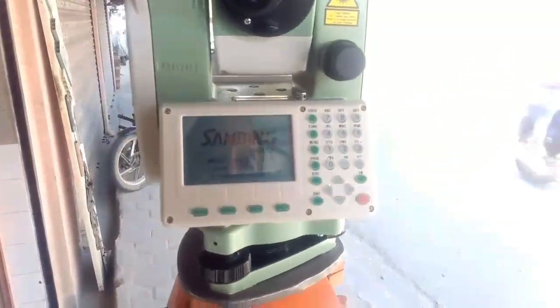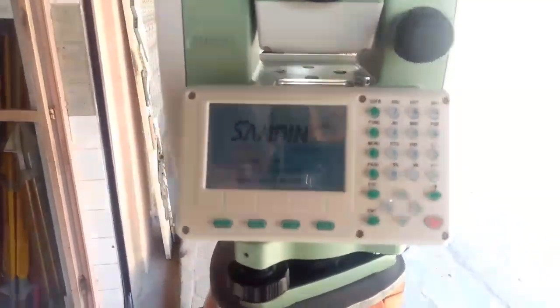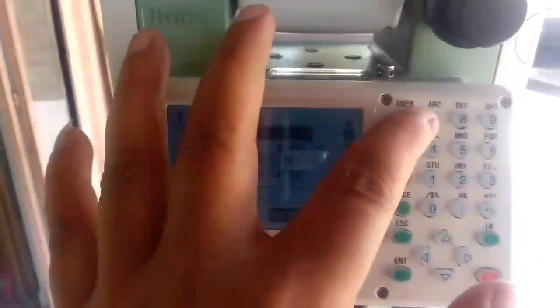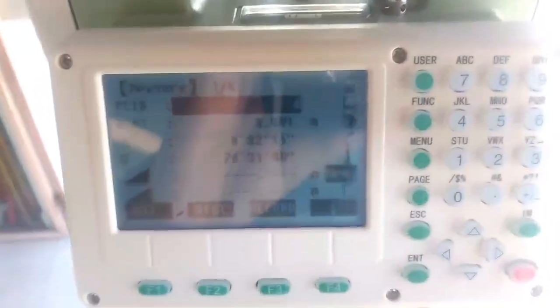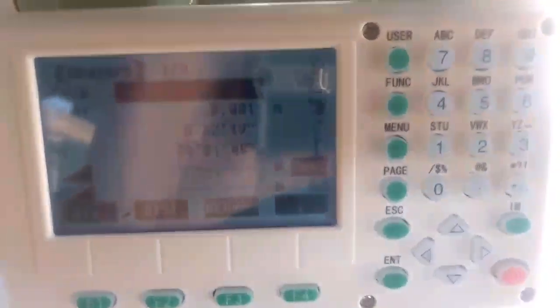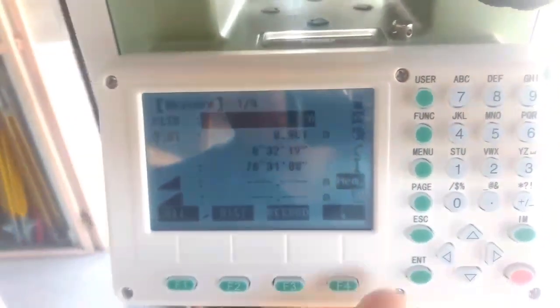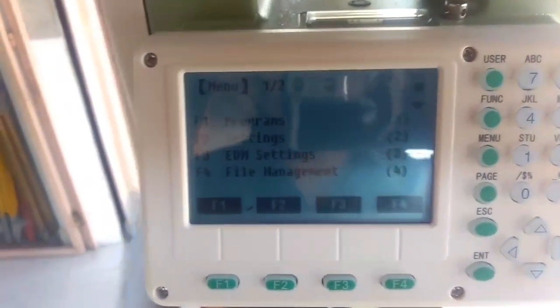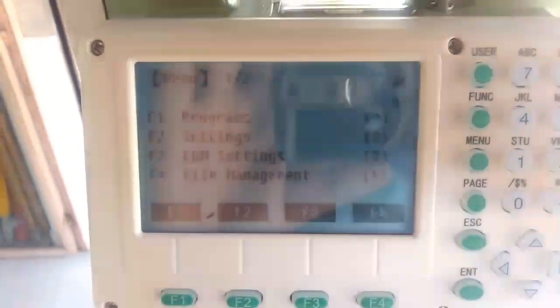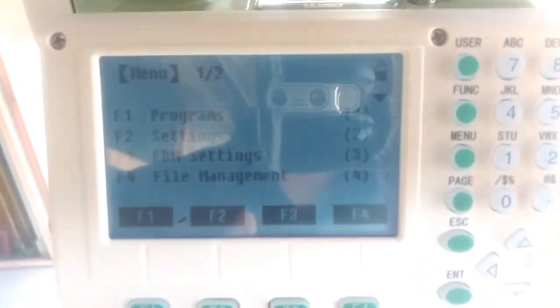Let me first power on the device. You can see this is the Sokkia R5 Total Station. This is the main page shown after powering on the device. Now let me go to the menu. I have shown you the detailed survey procedure using this total station before, so I'll directly go to the resection page.